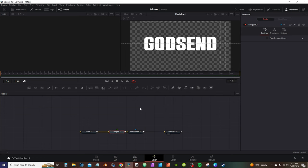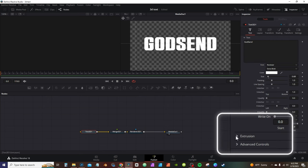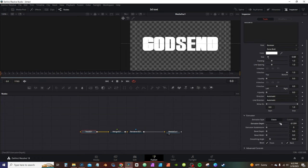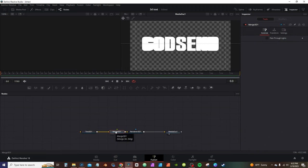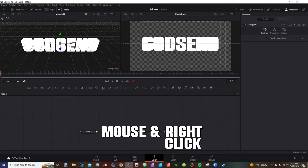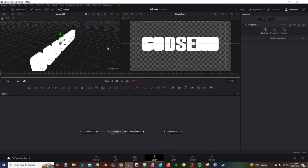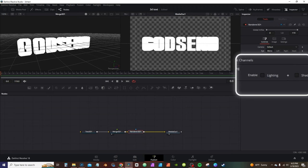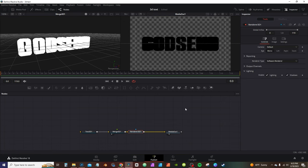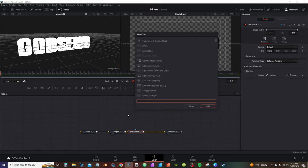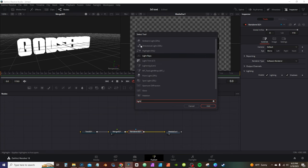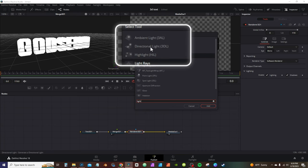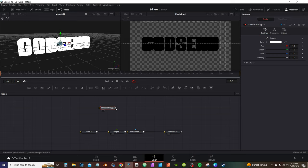Behind this 3D text node, grab a 3D merge node and make sure it's attached to the node flow. Back in the inspector, select the text again, go down to extrude and crank it up — this adds depth to the 3D text. Select the merge 3D and hit 1 on the keyboard. We need a light to view this properly, so go to render 3D and enable lighting and shadows.